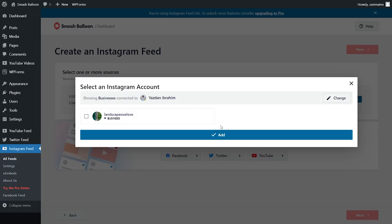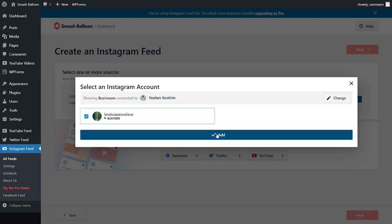And back inside our WordPress dashboard, we can now see that Instagram page that we just added. We can click on it like this and click add. Then we can select it as a source for Instagram feed and click next.